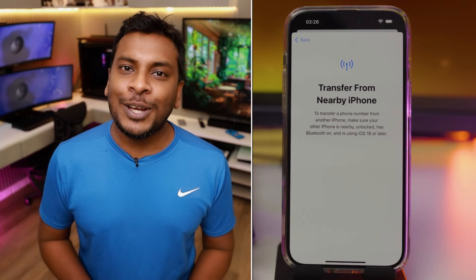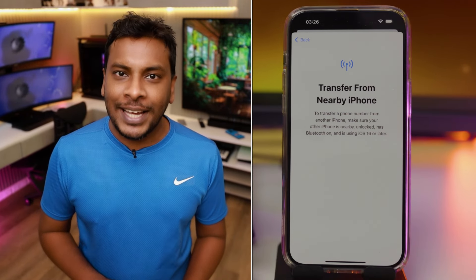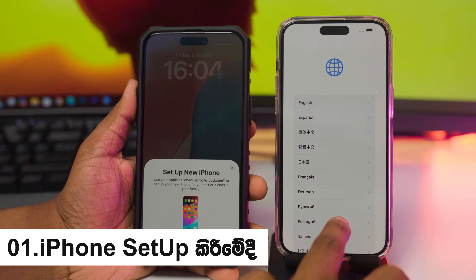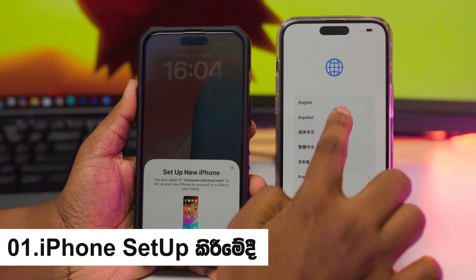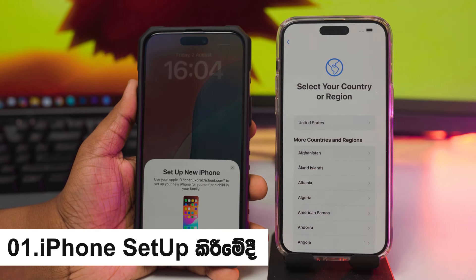Today, we will talk about the new iPhone and the new eSIM — how to transfer it to the new iPhone. We will talk about the new iPhone setup process.